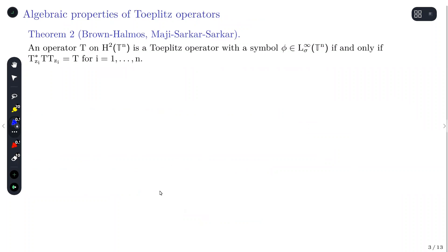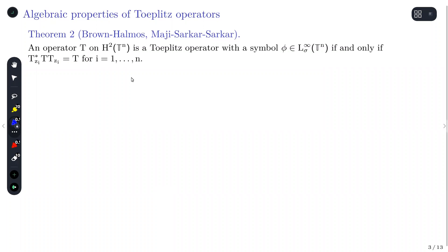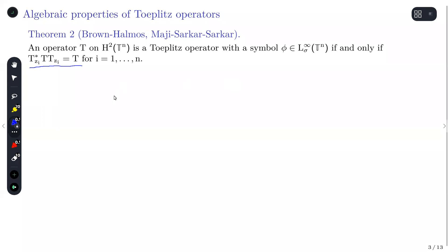There is an abstract way of defining Toeplitz operators. You start with any bounded operator T on H²(Tⁿ) and say T is Toeplitz with respect to some symbol φ if and only if T satisfies the identity: Tzi* T Tzi = T, for all i from 1 to n — that is, for all multiplications by zi.